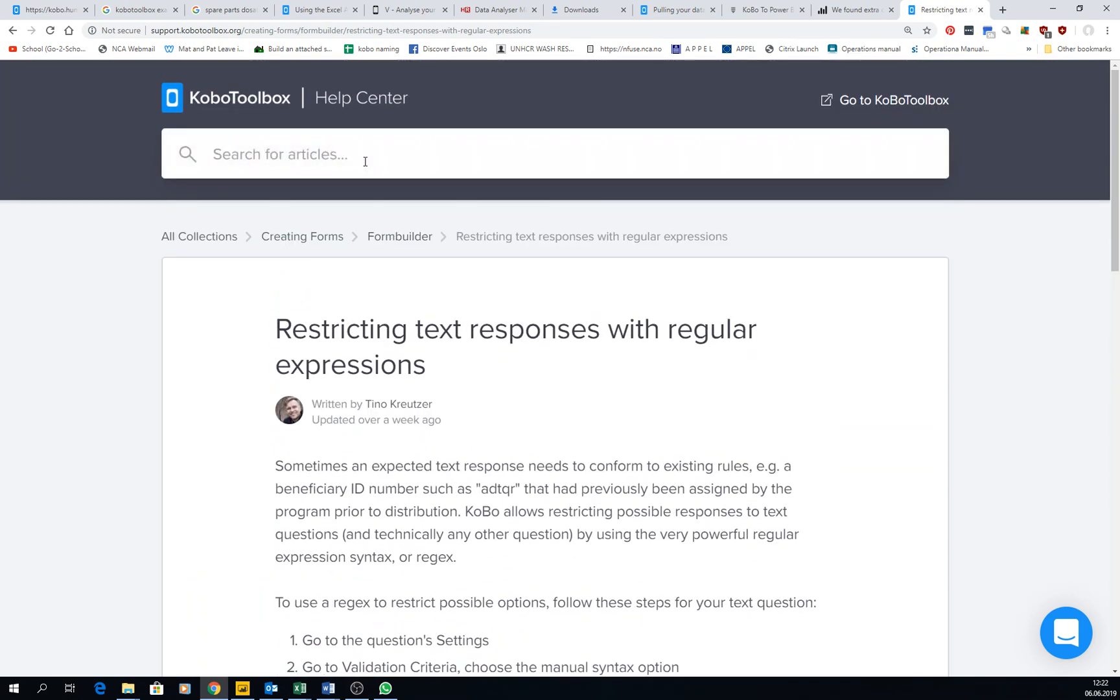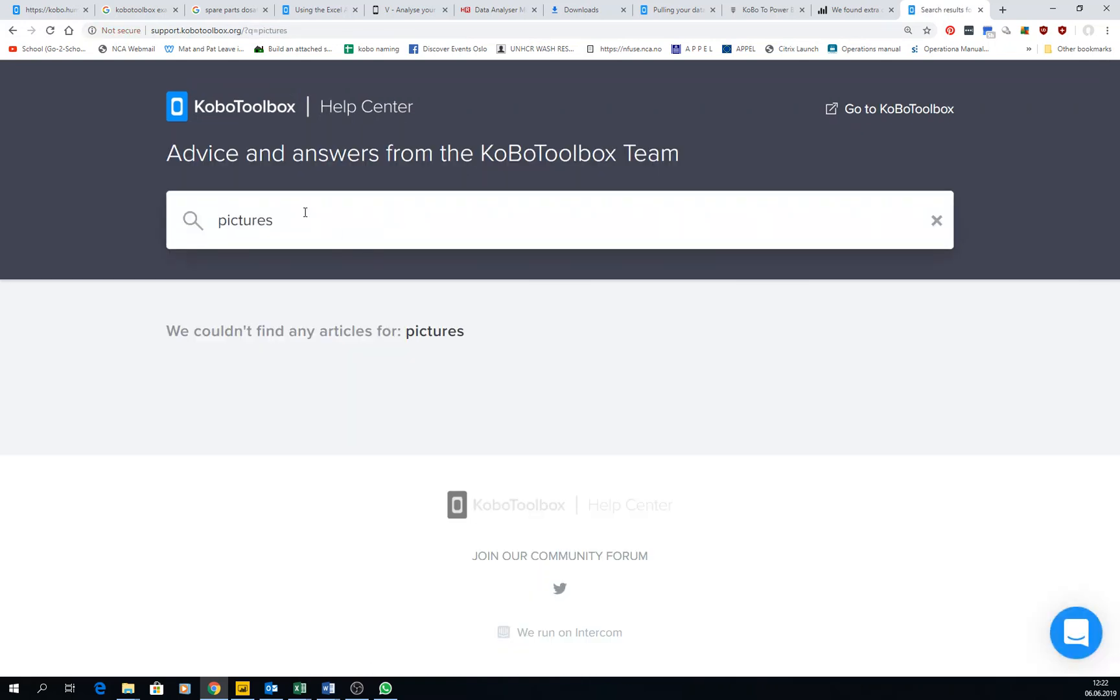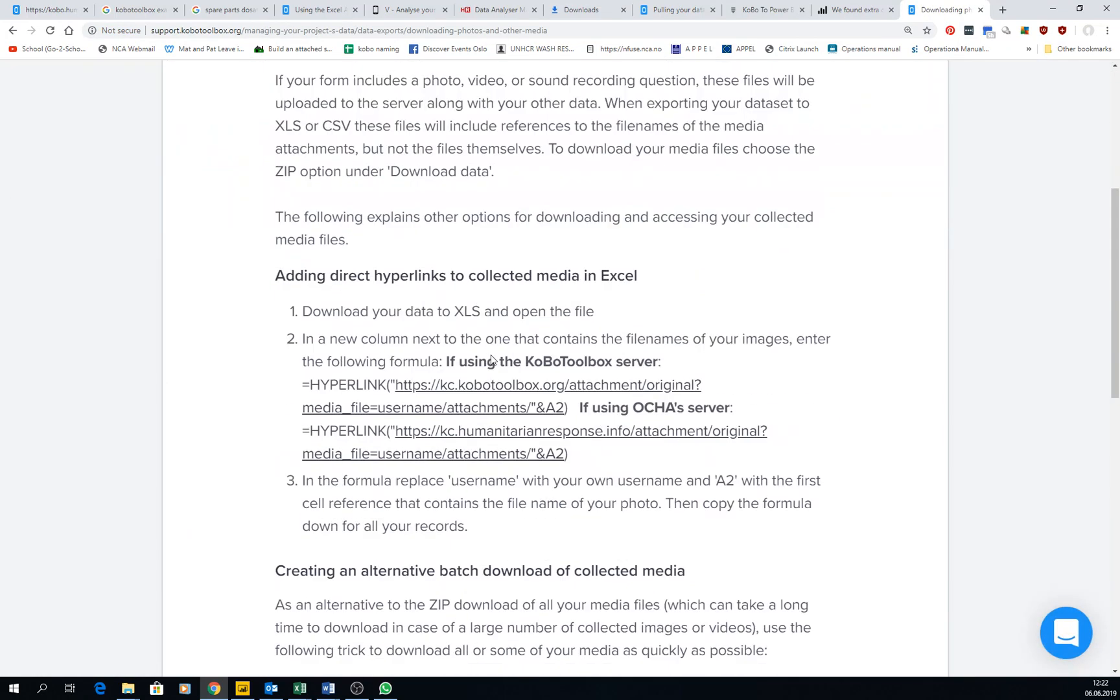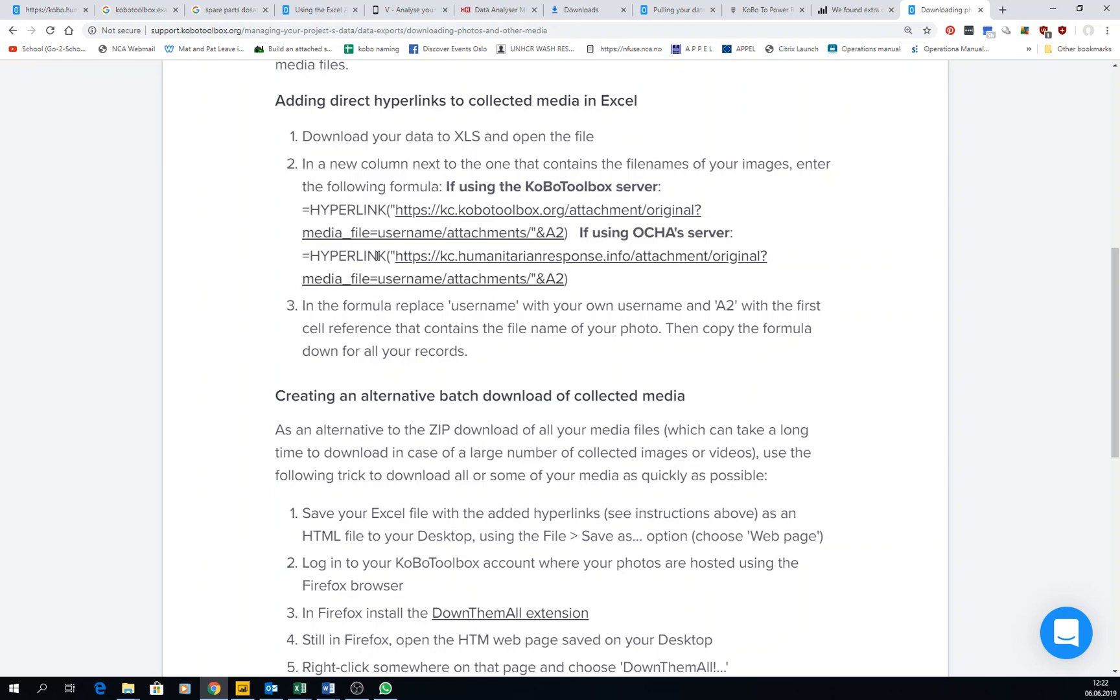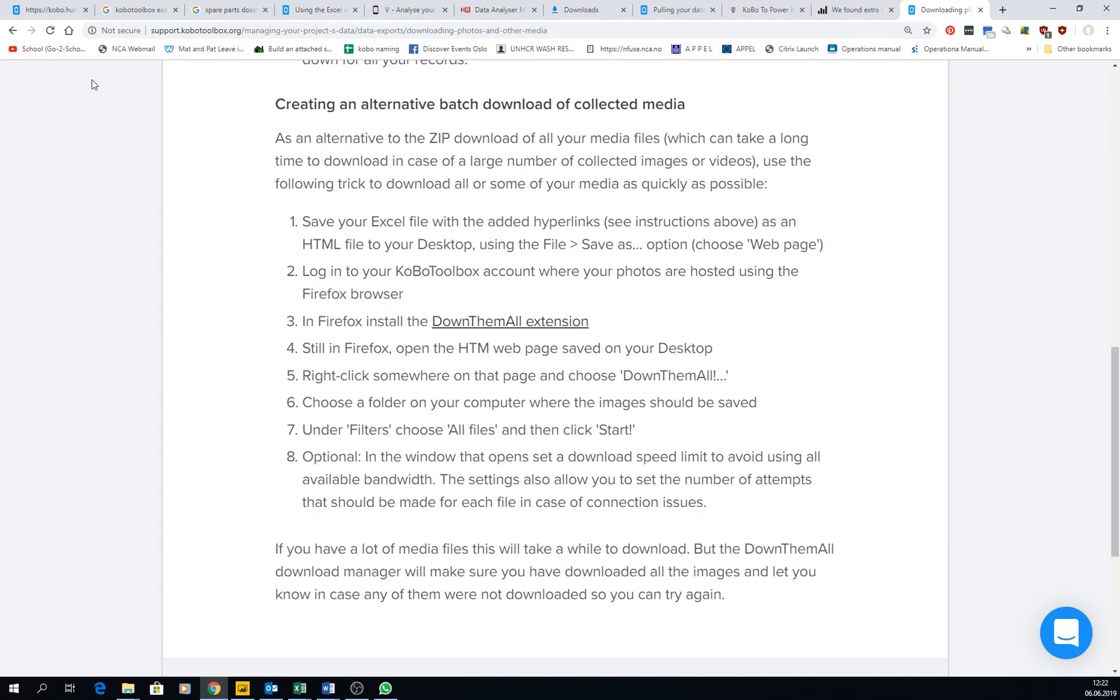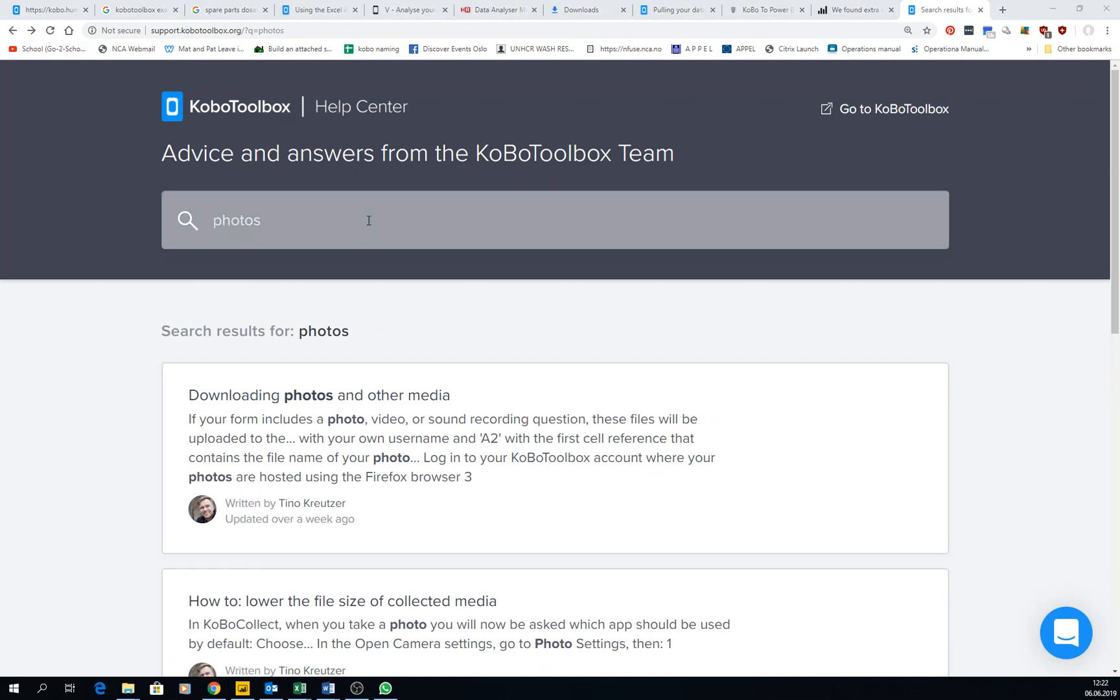I don't know how to add pictures to a form or maybe photos to a form. Download the photos and other media is here, how to do it. You go there, there, there. So there's a lot of information that these people have been collecting throughout the years and it's a great resource.